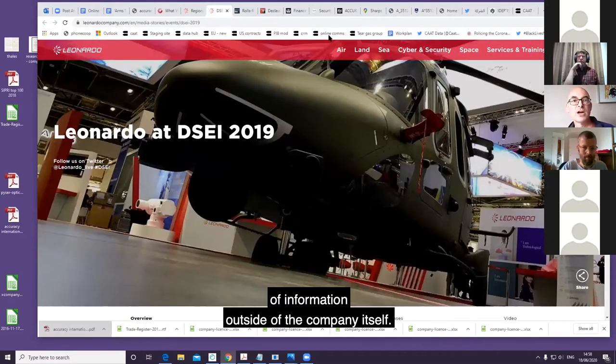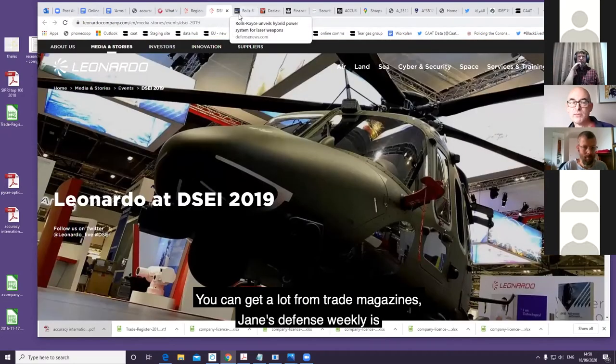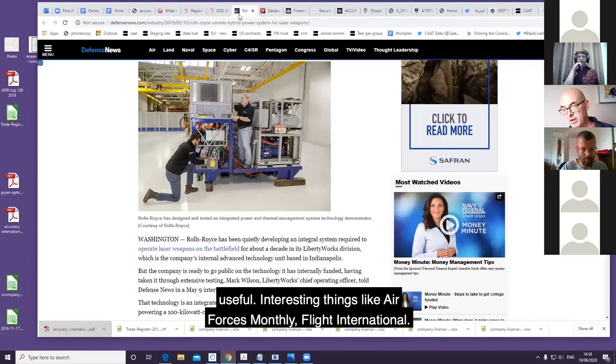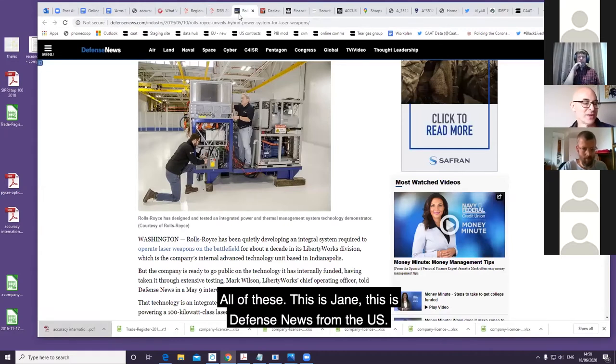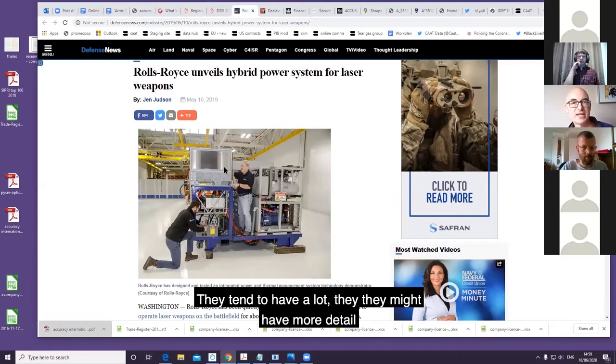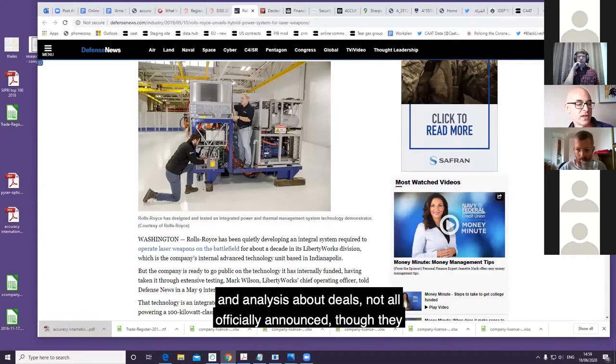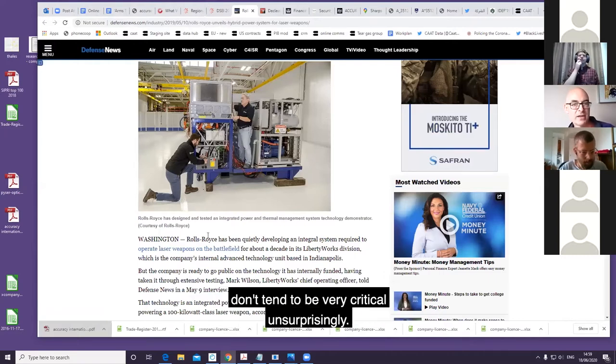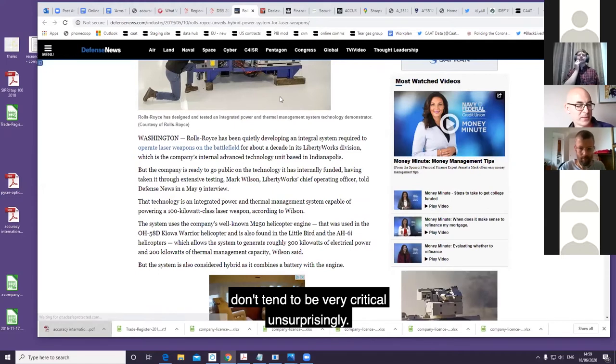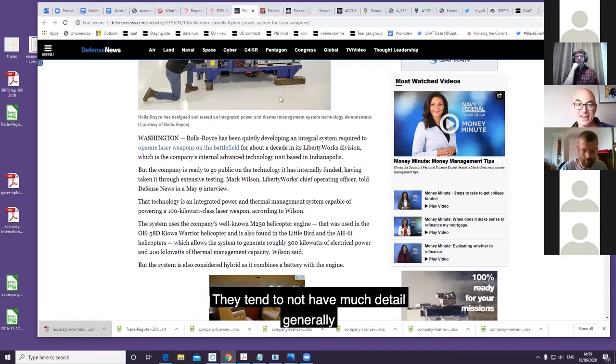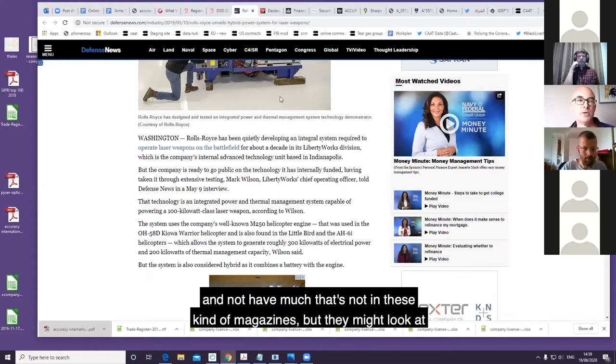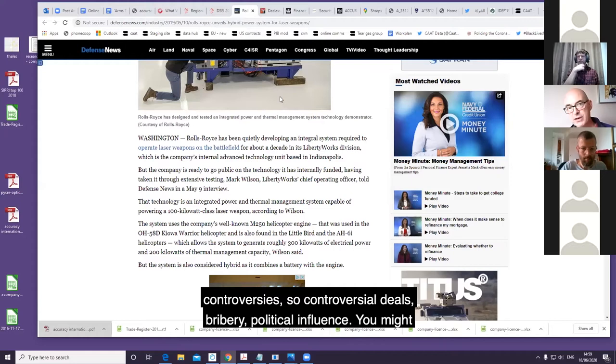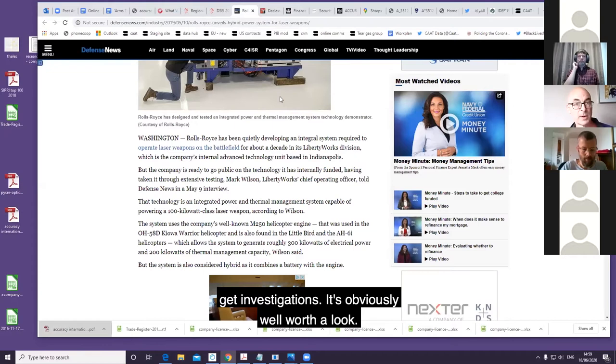Outside of the company itself, you can get a lot from trade magazines. Jane's Defense Weekly is useful, interesting things like Air Forces Monthly, Flight International. These, like Defense News from the US, tend to have a lot. They might have more detail and analysis about deals, not all officially announced. They don't tend to be very critical. And surprisingly, national and local newspapers are obviously good. They tend to not have much detail generally, but they might look at controversies - controversial deals, bribery, political influence, you might get investigations there.